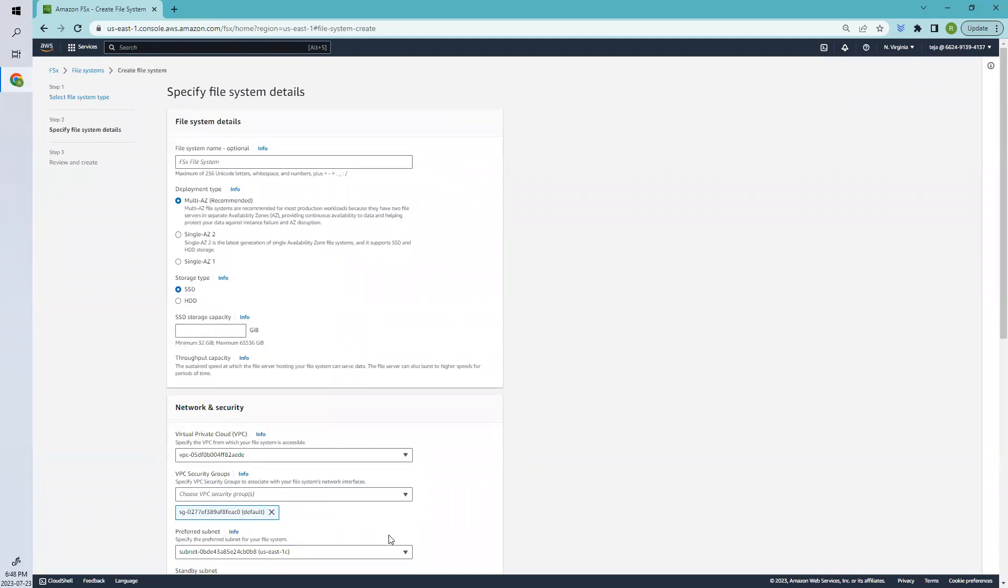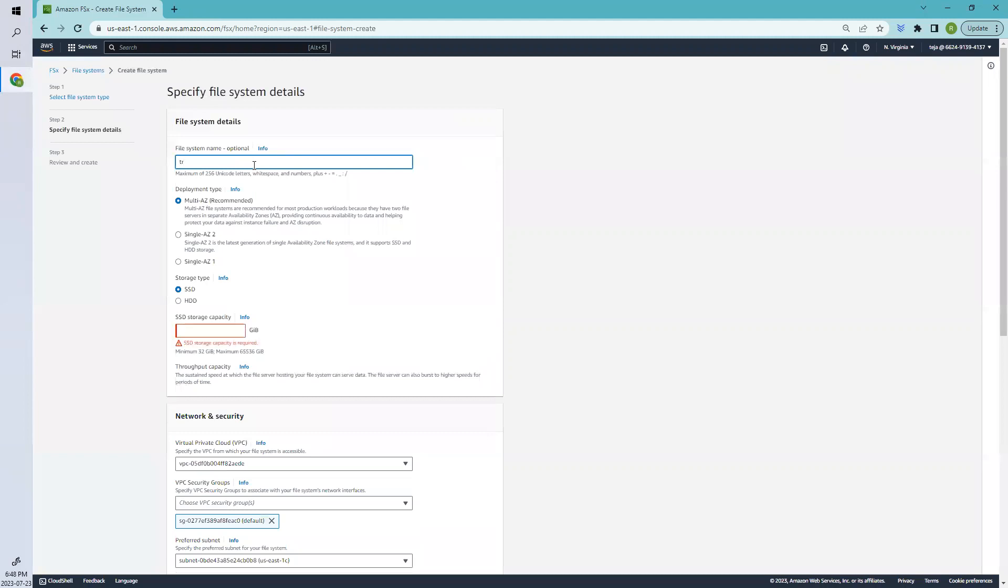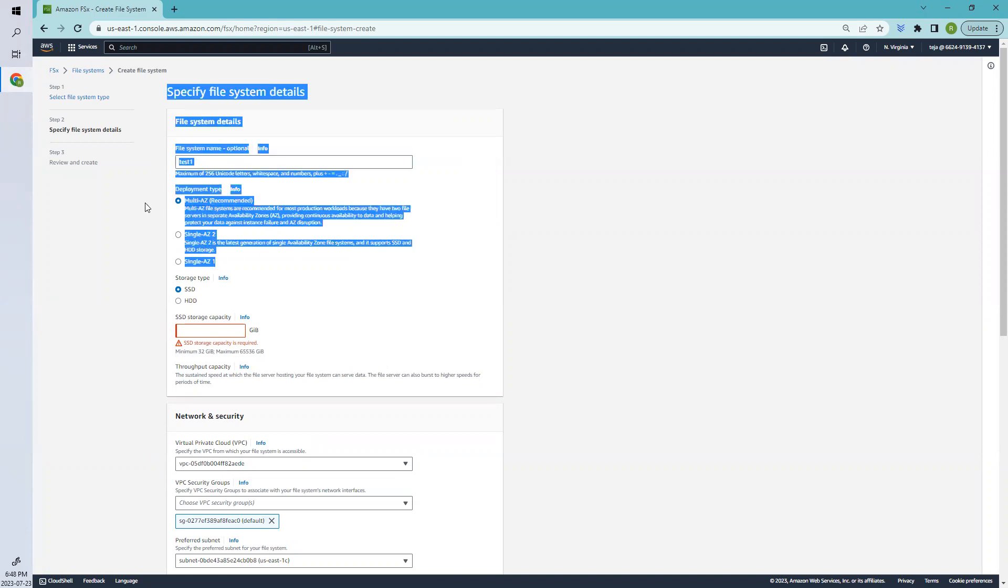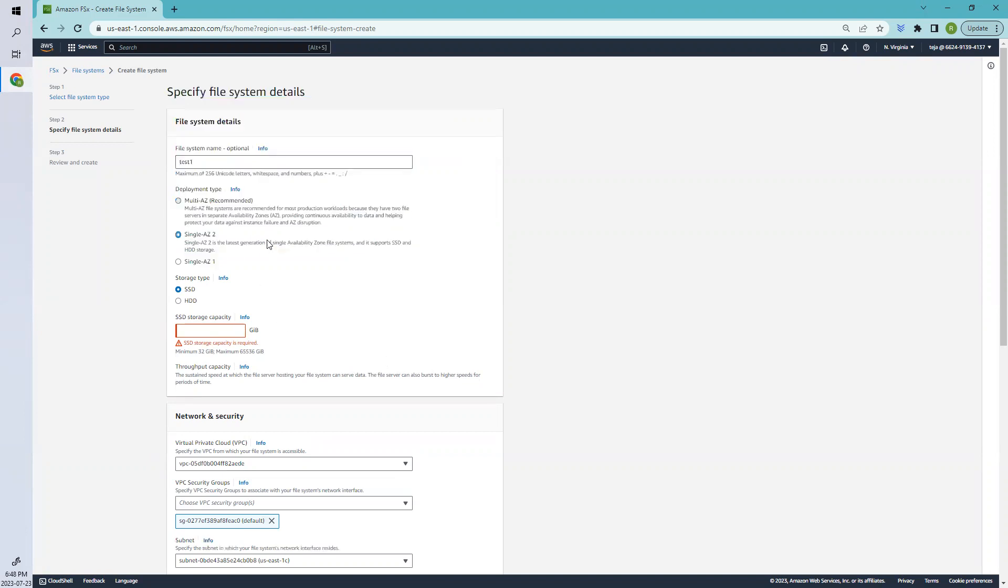Let's give the name first. I'm giving it as 'test one'. Coming to the deployment mode, we have three deployment modes. This one is recommended since it's Multi-AZ. Amazon FSX has highly durable backups stored in S3 of your file system.